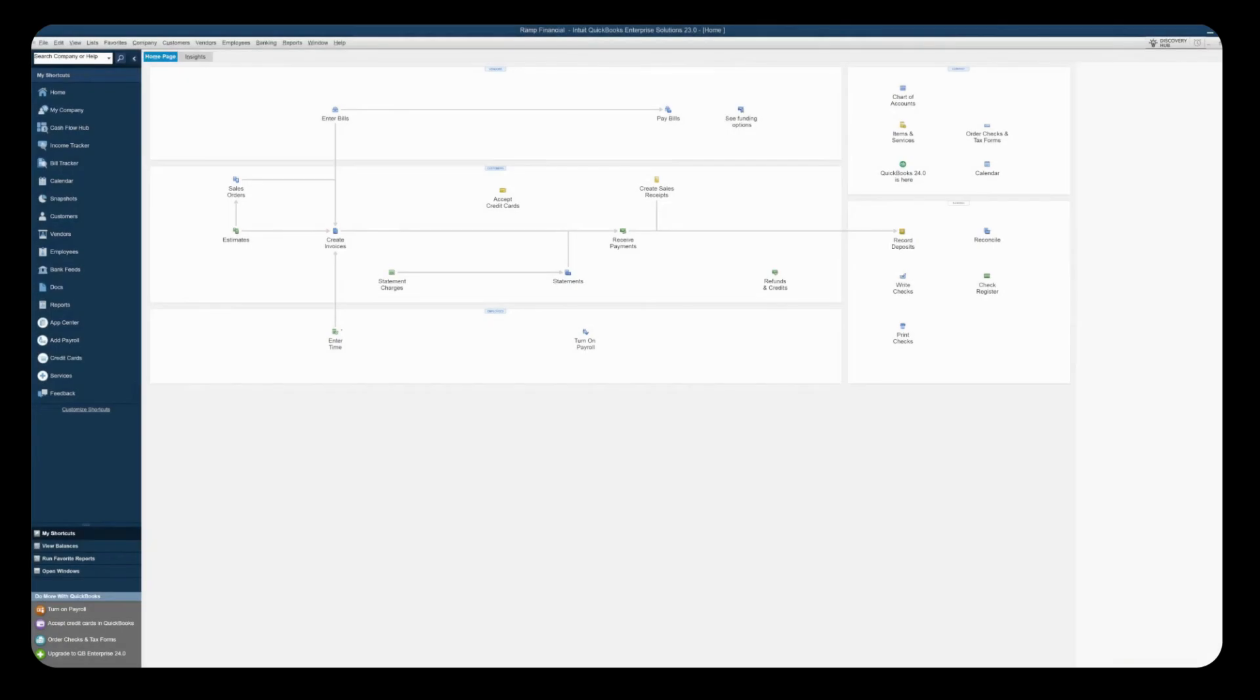Hi everyone! Today we're going to connect QuickBooks Desktop to RAMP. You'll need to be logged into both QuickBooks Desktop and your RAMP account in order to complete this connection process today.